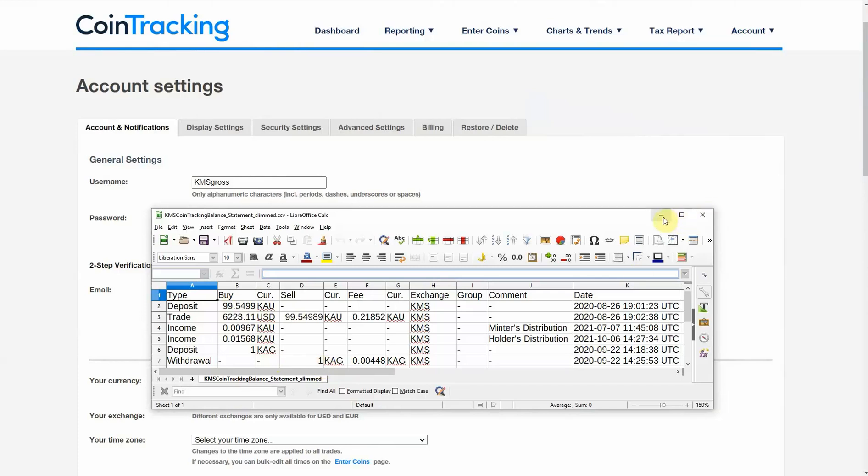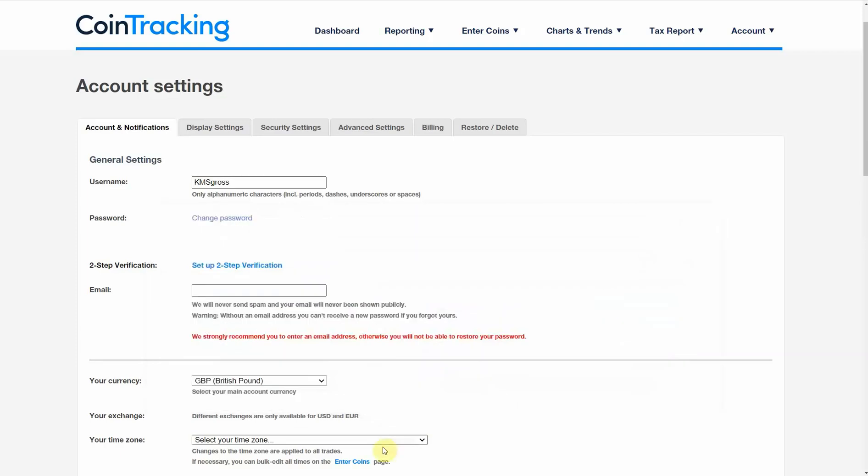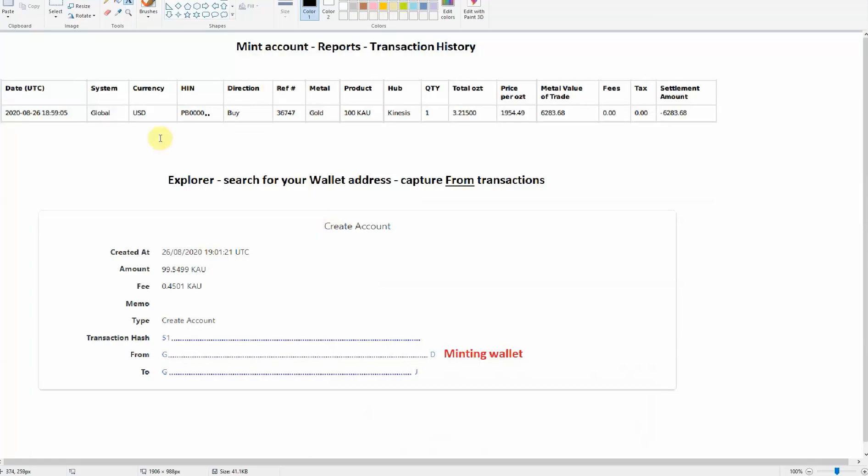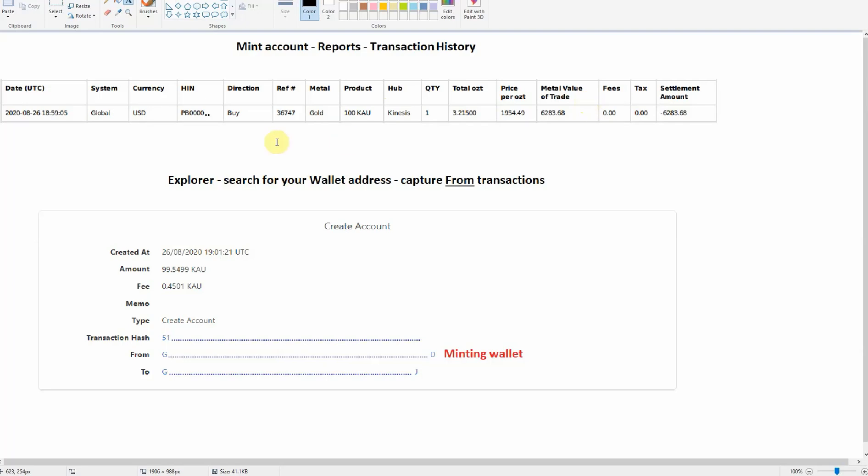Now if you've minted, you're going to need to gather information from your mint account. The easiest way to do this is in the mint account to run the reports and download the transaction history. Make sure that you put in a date range that encompasses all of your trades. I've highlighted just a single trade here. This was a mint for 100 KAU and that was what it was bought for.